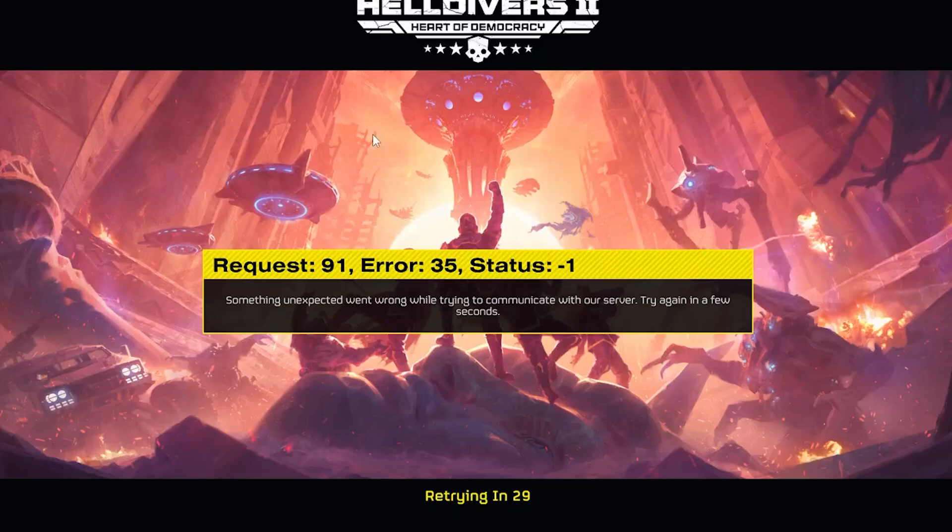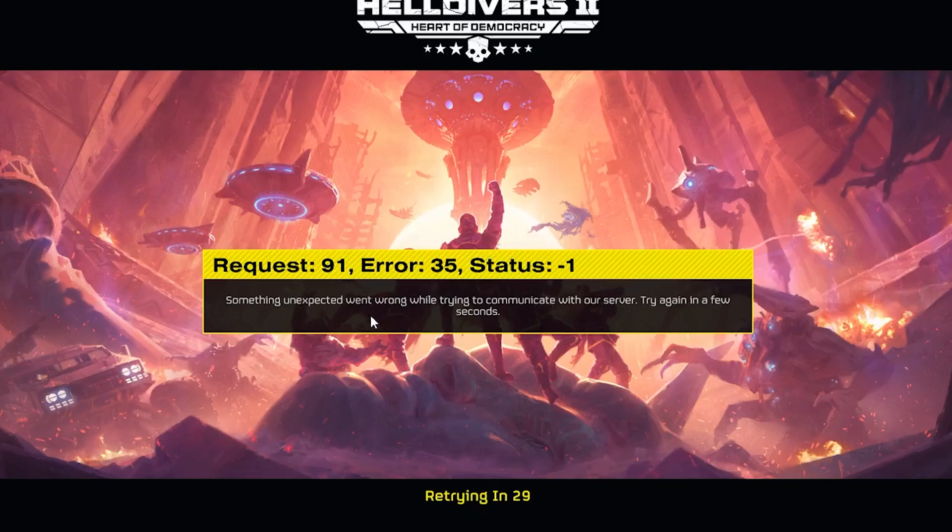If you get this error message in Helldivers 2 which shows Request 91, Error 35, Status -1, something unexpected went wrong while trying to communicate with our servers. Try again in a few seconds. Now I'll guide you on how to resolve this issue.